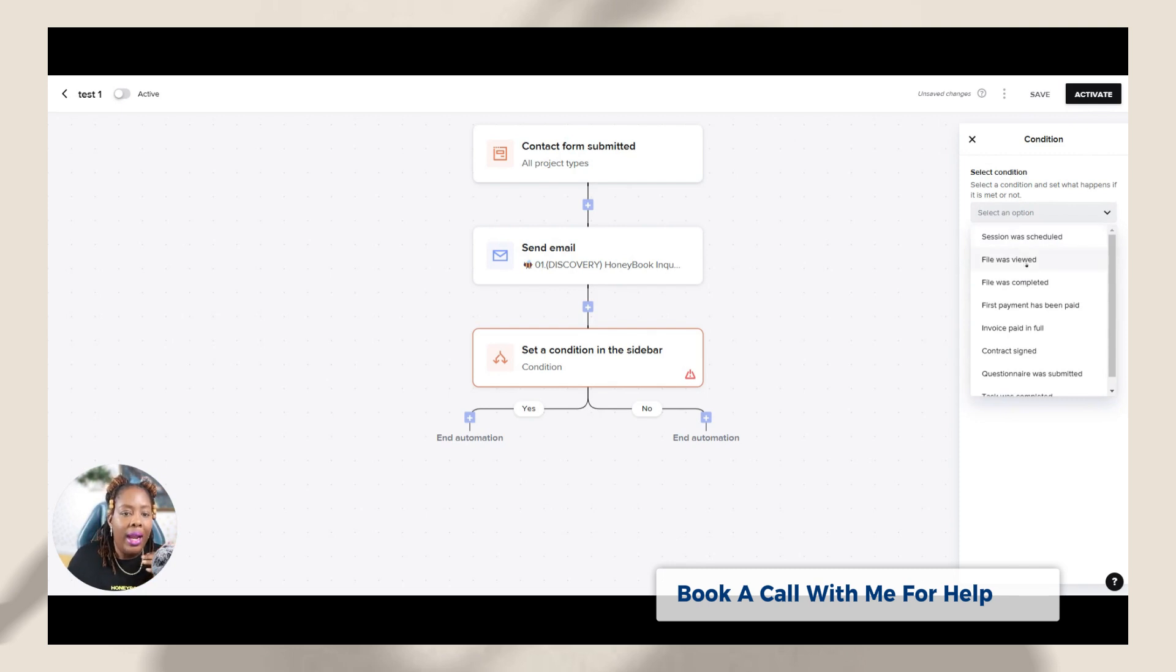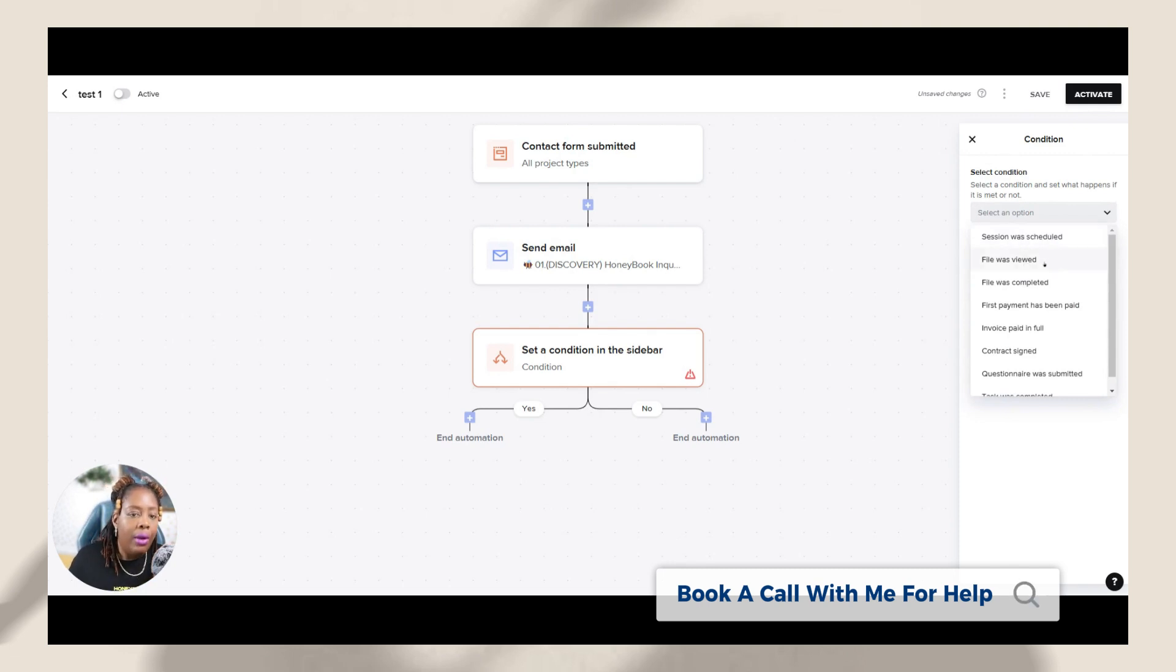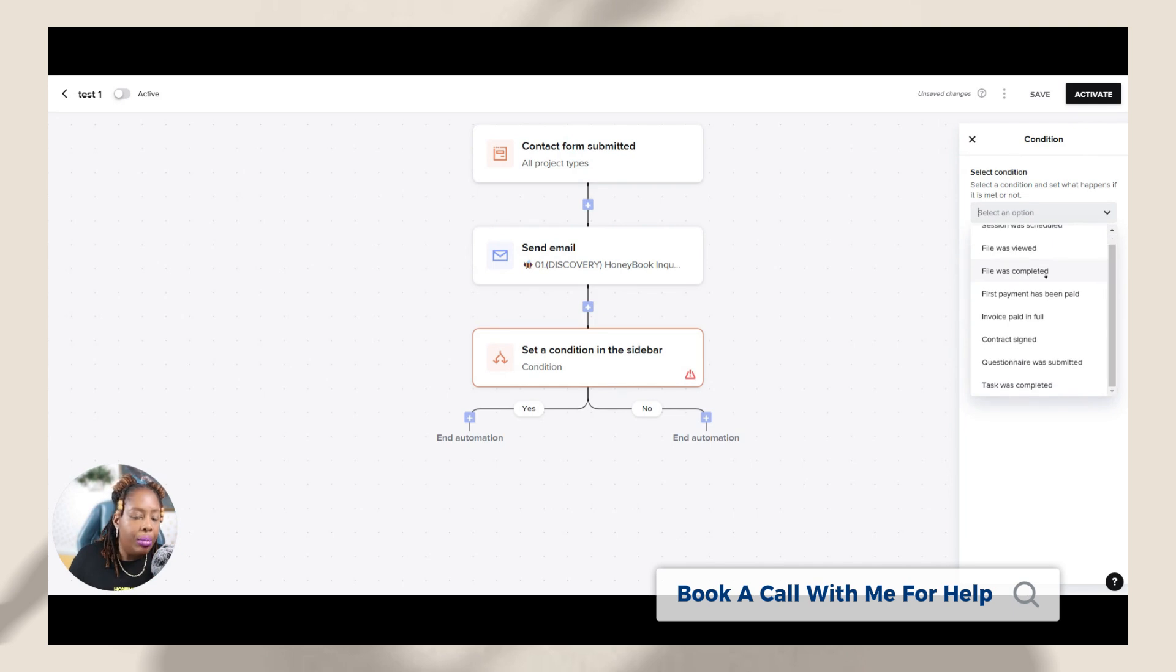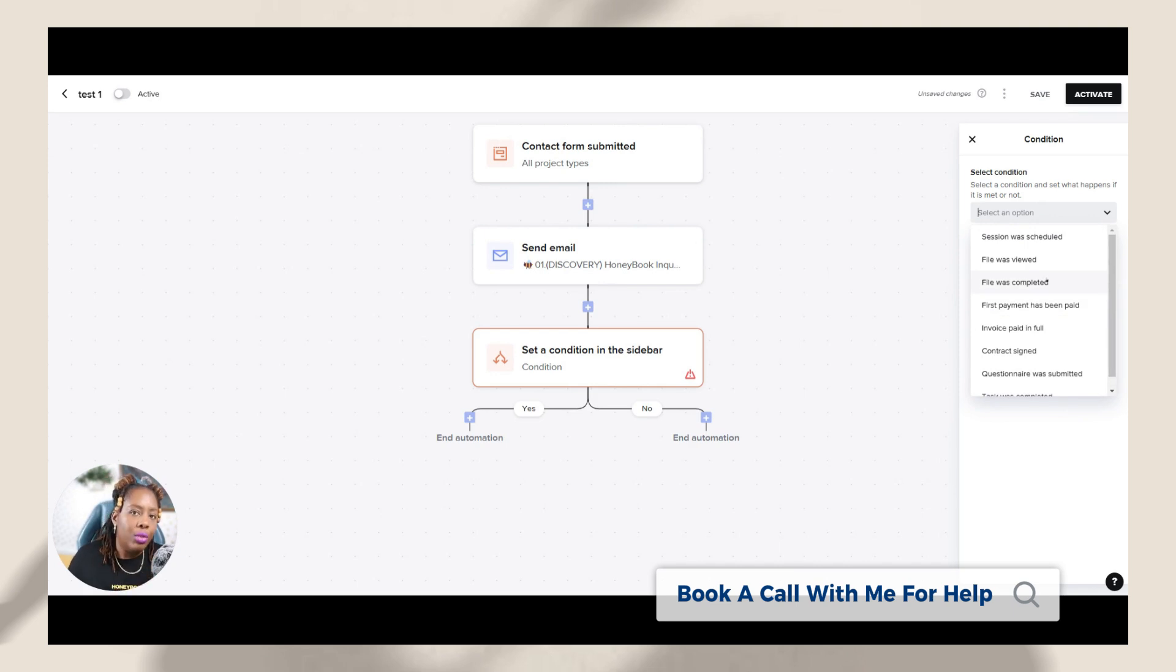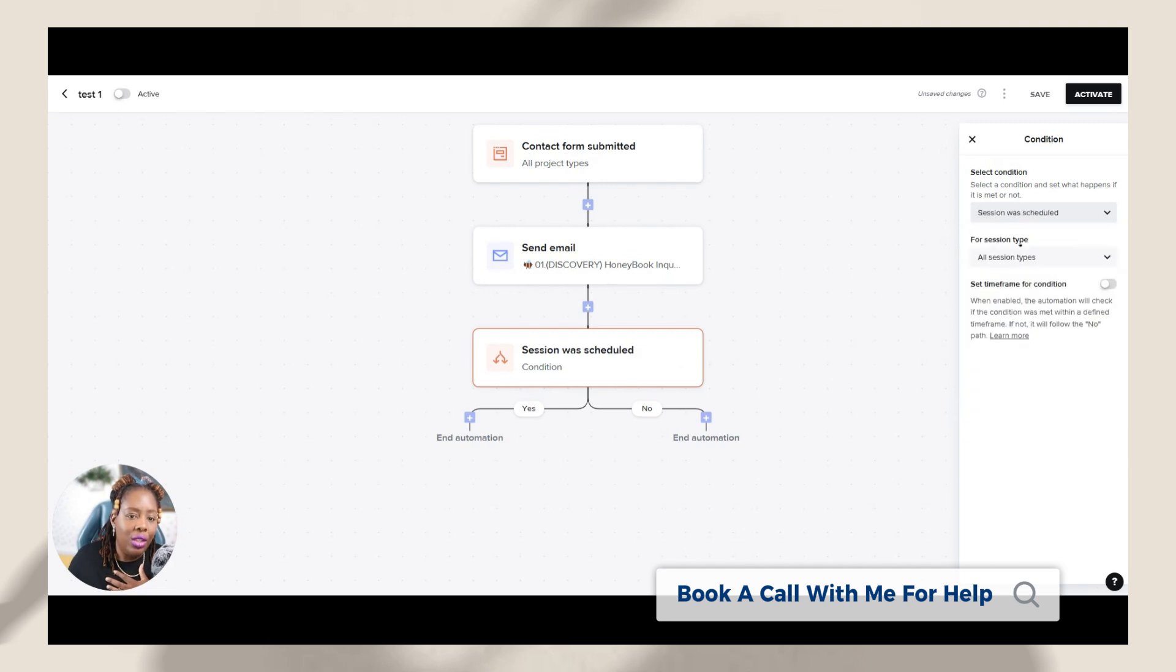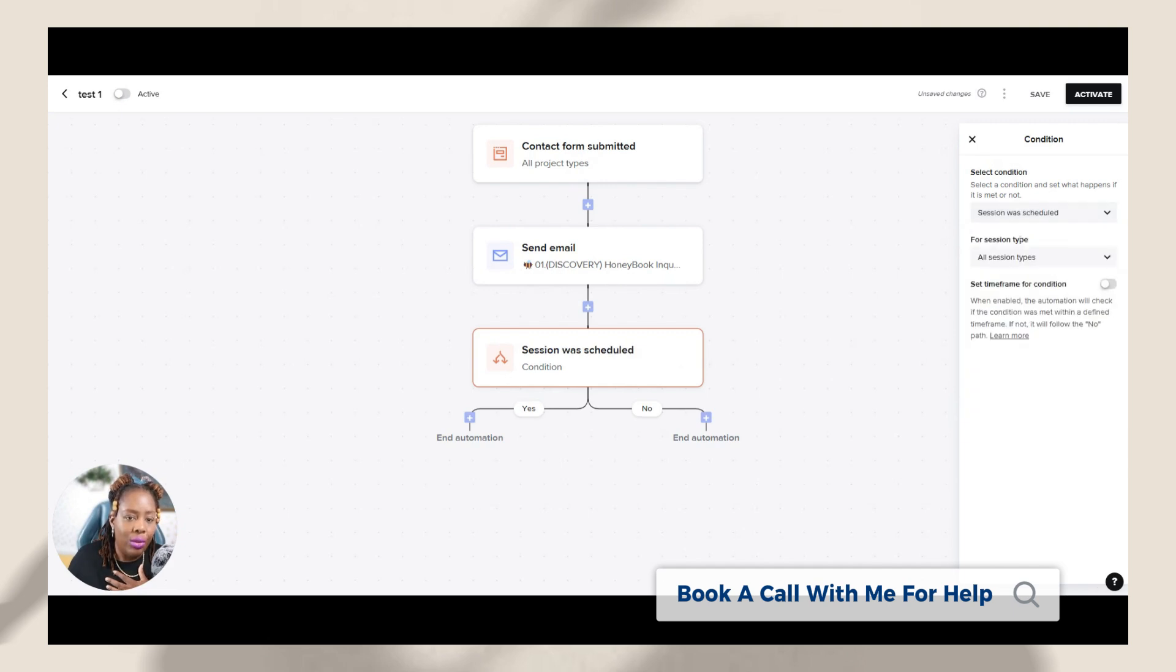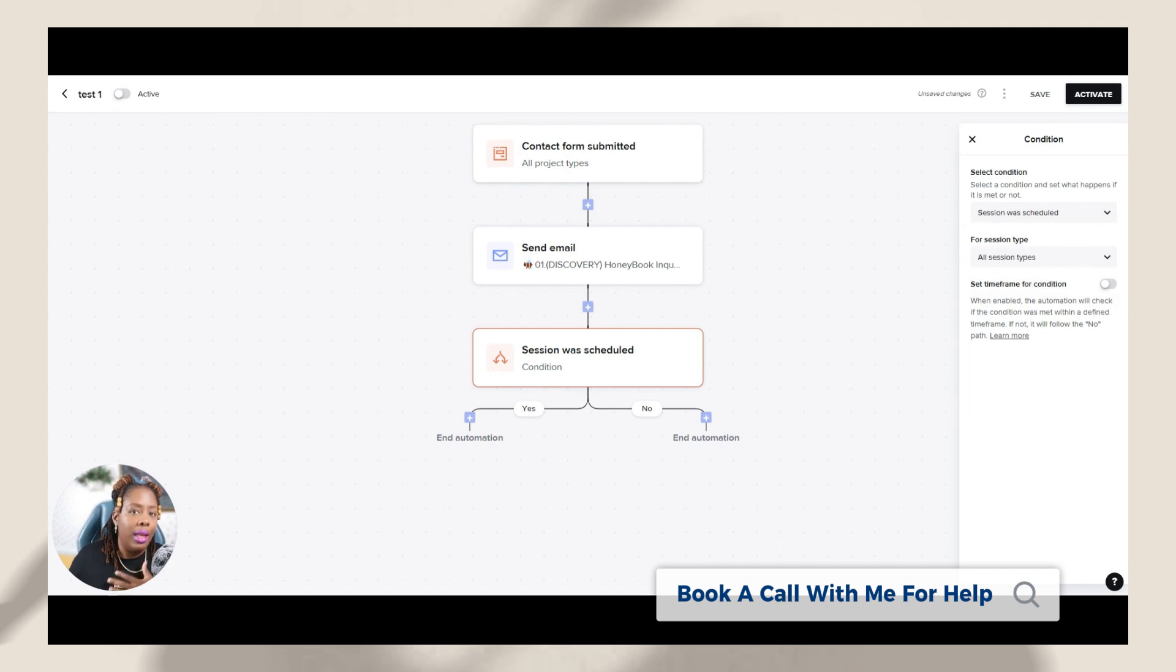So I have different options. I have like session was scheduled, file was viewed, file was completed, first payment was made, invoice paid in full, contract signed, questionnaire was submitted, task was completed, right? So in this particular email, I'm asking them to go through and schedule a clarity call, which means a session was scheduled. So I need to know, did they actually go through and do the thing that I asked them to do in that particular email?